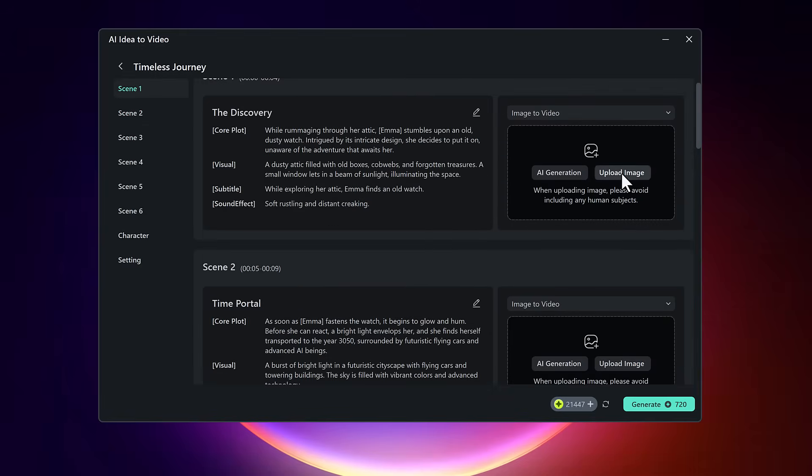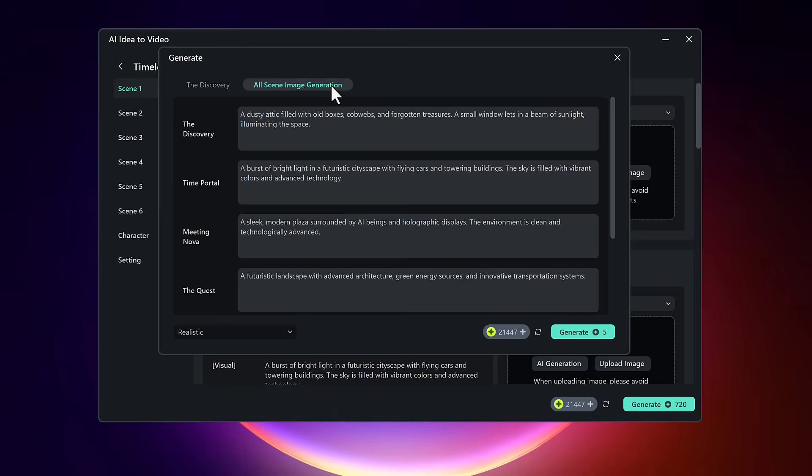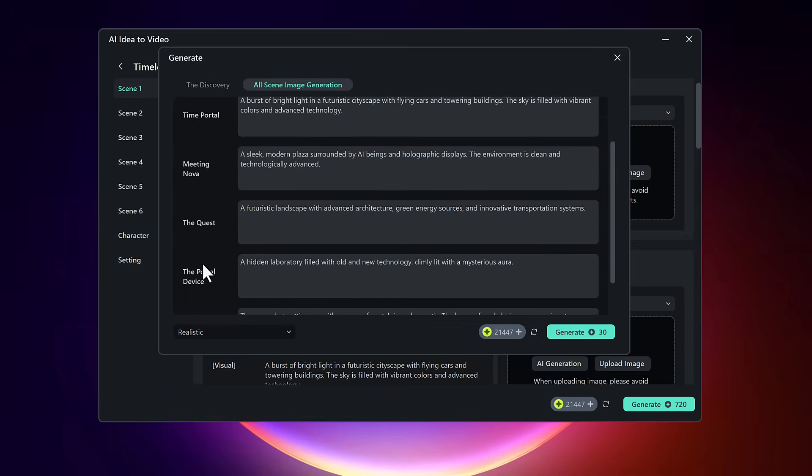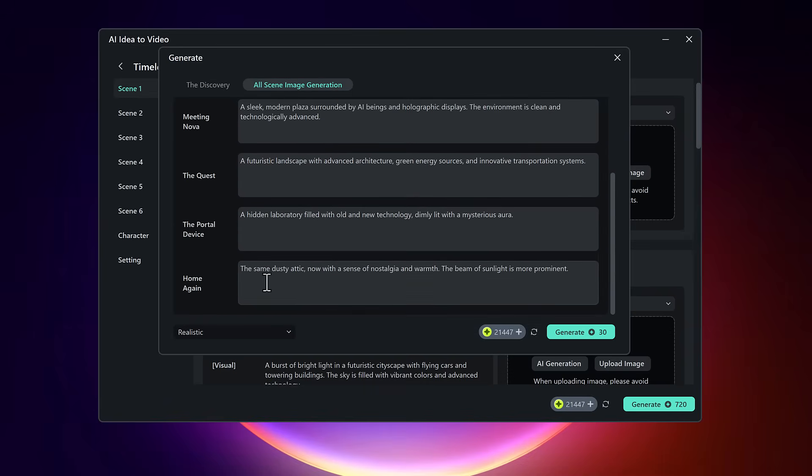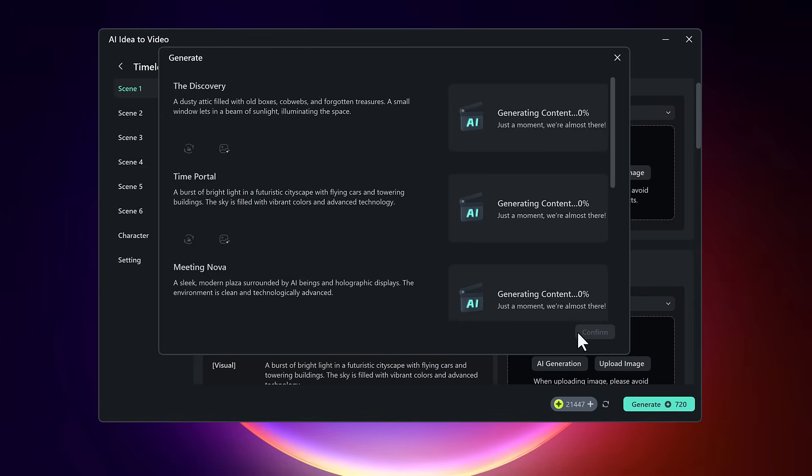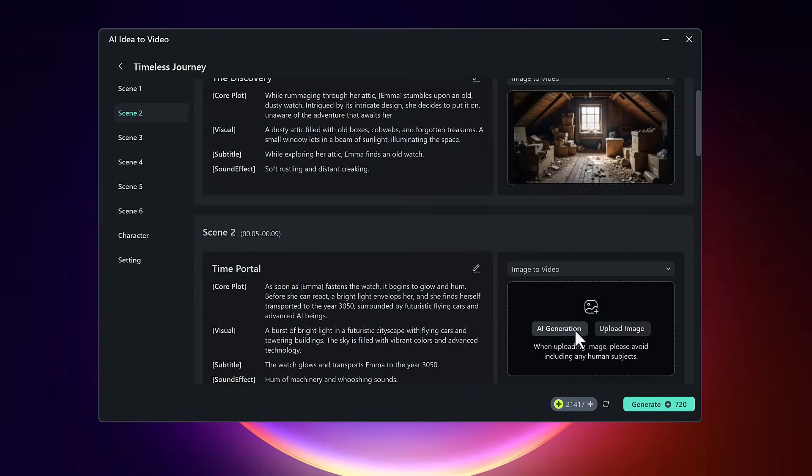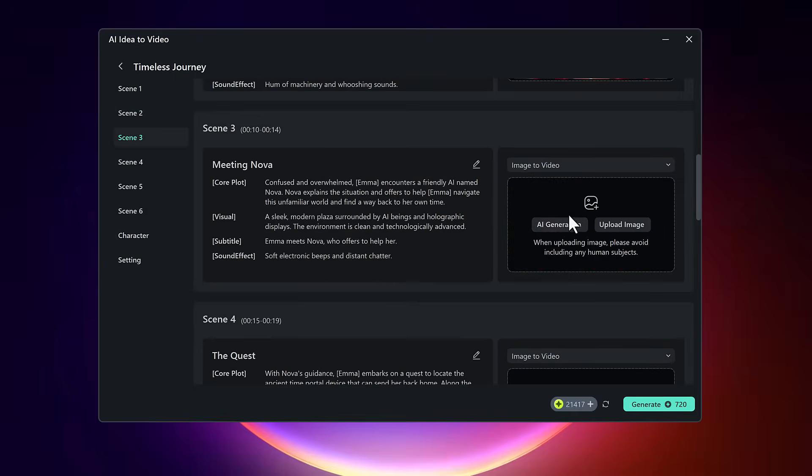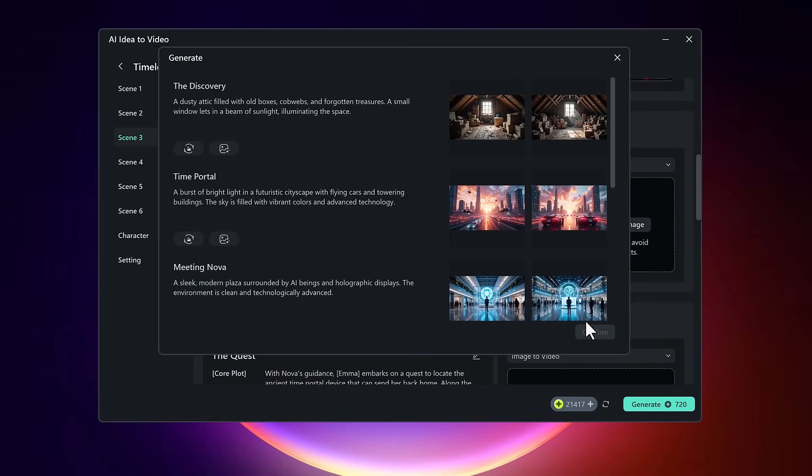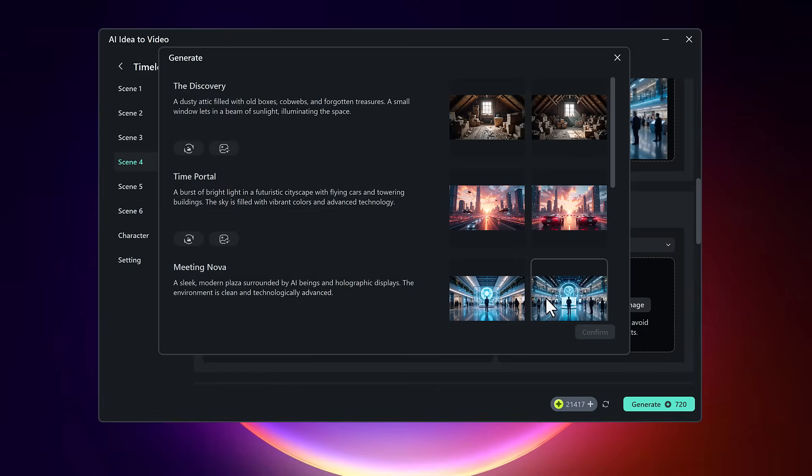Now it's time to add visuals for each scene. You can either upload your own images or let Filmora's AI image generator handle it for you. Click on AI generation, then choose all scene image generation to let the tool automatically create two image options per scene. Once generated, you can pick your favorite version for each scene and insert it into the storyboard.